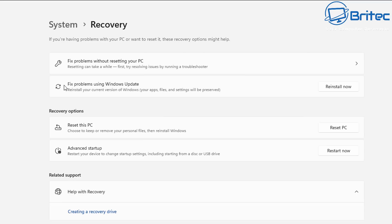I'm of the idea that having more strings to your bow is good, so having more options to recover Windows is better and more beneficial to you rather than just relying on one option.